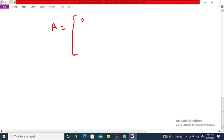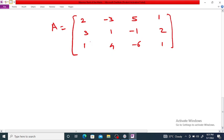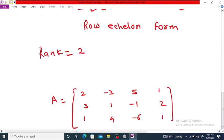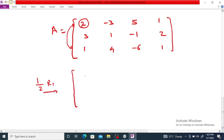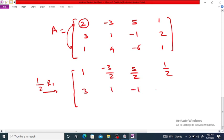Let me write matrix A again: [[2, -3, 5, 1], [3, 1, -1, 2], [1, 4, -6, 1]]. In this alternative method, instead of interchanging rows, we make the first entry 1 by dividing the first row by 2, using (1/2)·R1. Then we get: first row [1, -3/2, 5/2, 1/2], second row [3, 1, -1, 2], third row [1, 4, -6, 1].